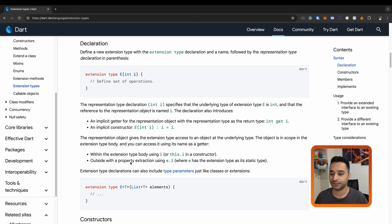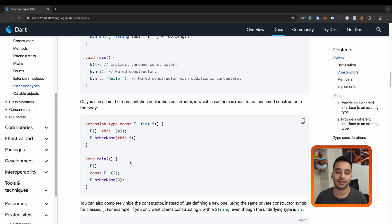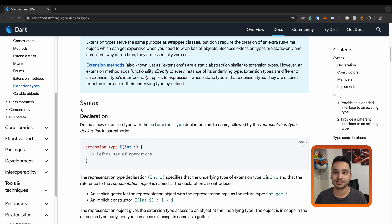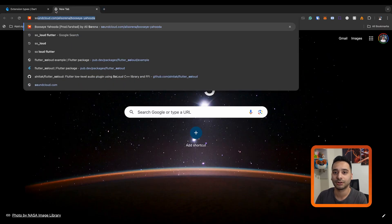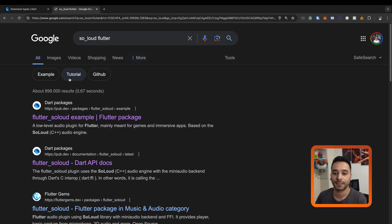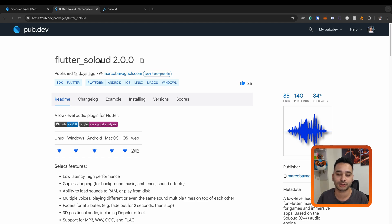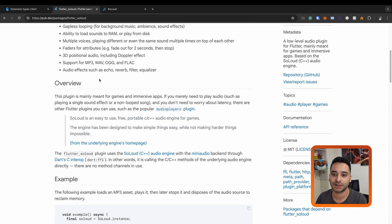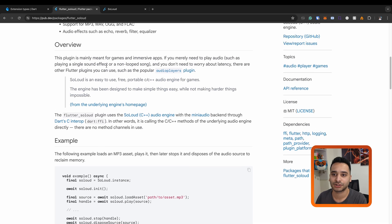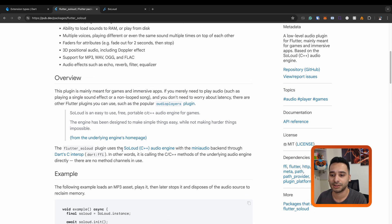The thing I want to show you is an example which explains everything. We have a package called Flutter SoLoud — it's a package that simply helps you to play audio and sound effects in your game. Flutter SoLoud is a wrapper around an underlying plugin.